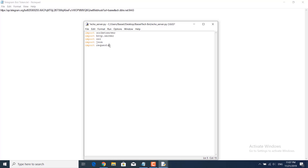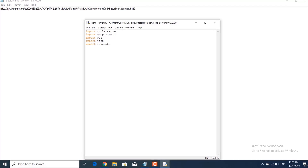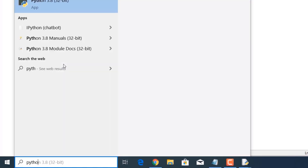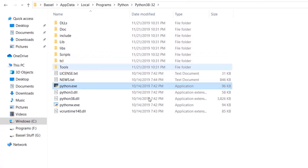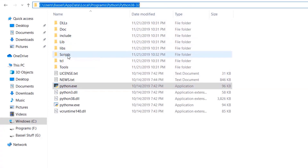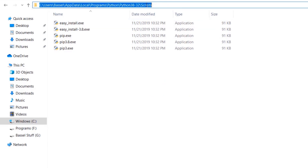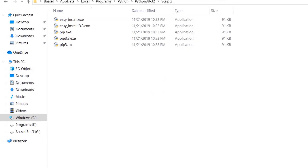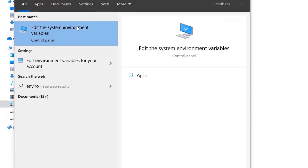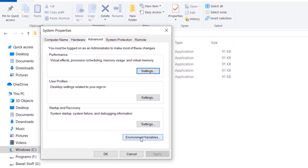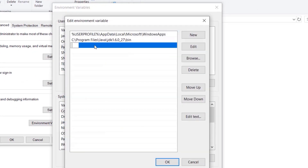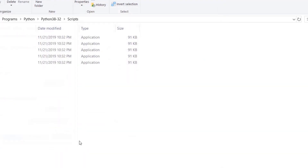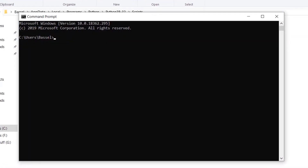To install requests, first get the path where Python is installed. Search for Python, right-click, open file location. This is the Python path — go to the Scripts folder, copy that directory path, then go to Environment Variables, edit the system environment variables, click the Path variable, edit it, and add our new path. Then click OK.